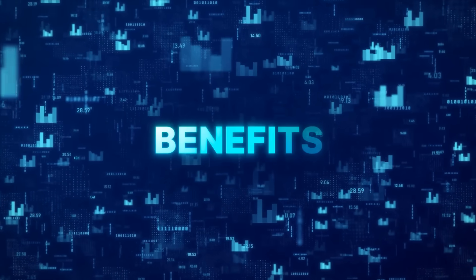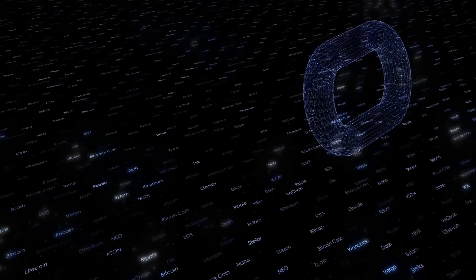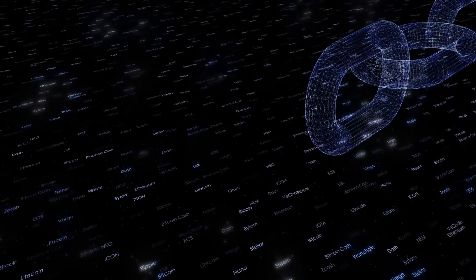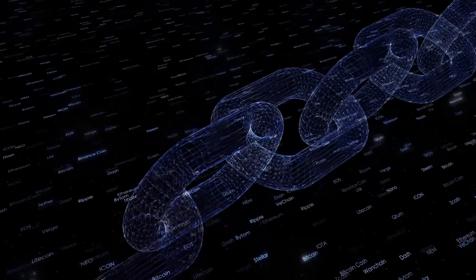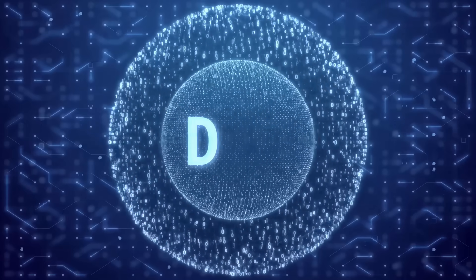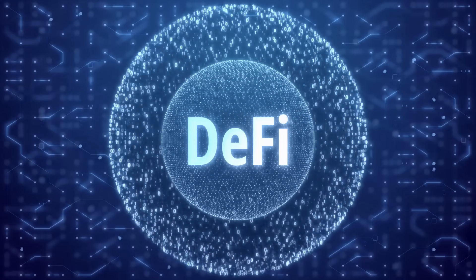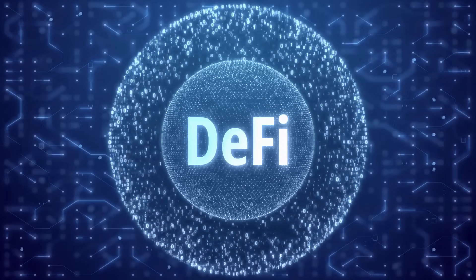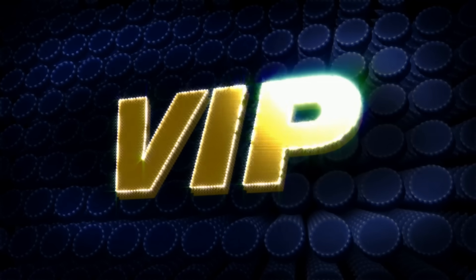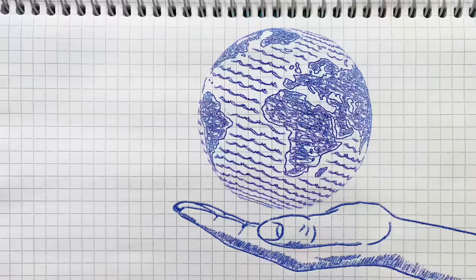Now, let's talk benefits. Wrapped tokens increase liquidity and capital efficiency across blockchains. They enable you to participate in decentralized finance ecosystems that were previously off-limits. It's like being granted VIP access to every club in crypto city.